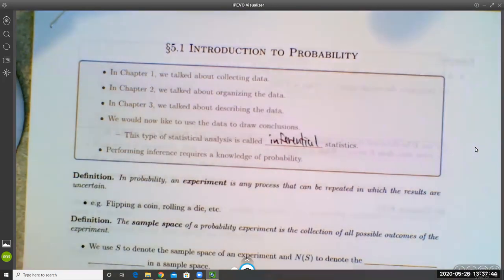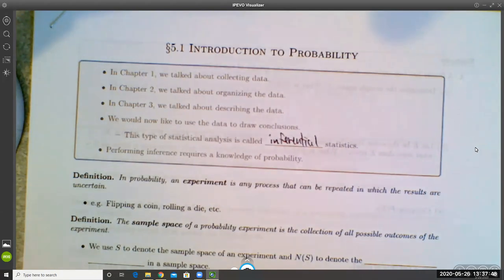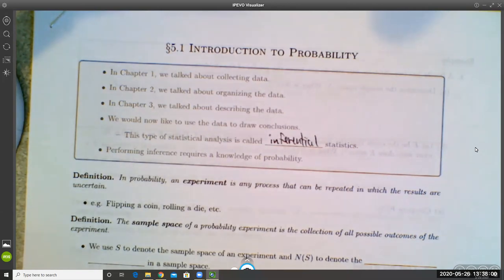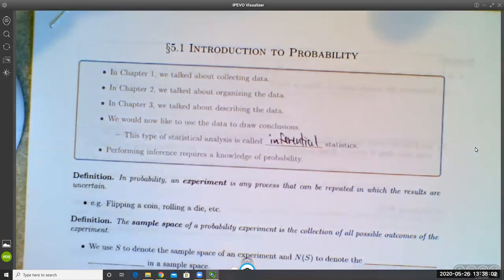Chapter five is all about the basics of probability. Then in chapters six, seven, and eight, we'll talk about more specific kinds of probability models. When we finish chapter five, that'll be the end of unit one, and you'll take a test at the end of this chapter.